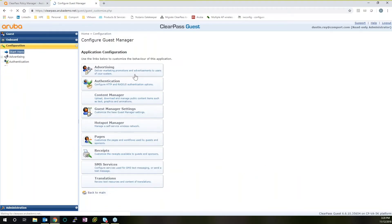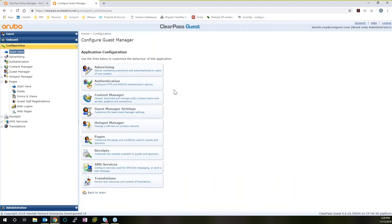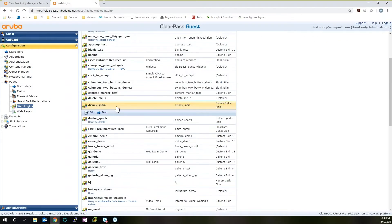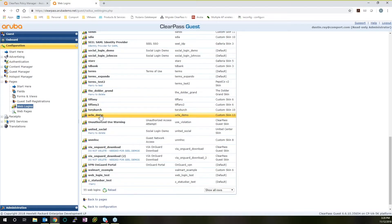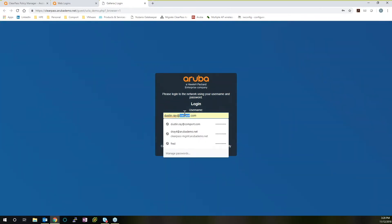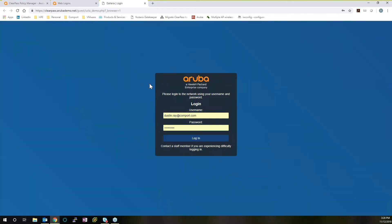We'll go here to configuration. This is where you'll begin to set up your web pages, receipts, self-registration, social logins, and a variety of different things. If we go to Pages, then Web Logins, we can take a look at all the web pages that ClearPass has built for guest authentication. Let's take a look at UCLA's demo. When a guest comes onto their network, this is the web interface that they interact with and see as they log in. As you can see, there's no guest self-registration portal here, so somebody has to provide them credentials, but this was all built, designed, and customized specifically for them. You can add in pictures, logos, have a slideshow go on in the background, include marketing information, and even include advertisements if you want your guests to be able to see local discounts and coupons.